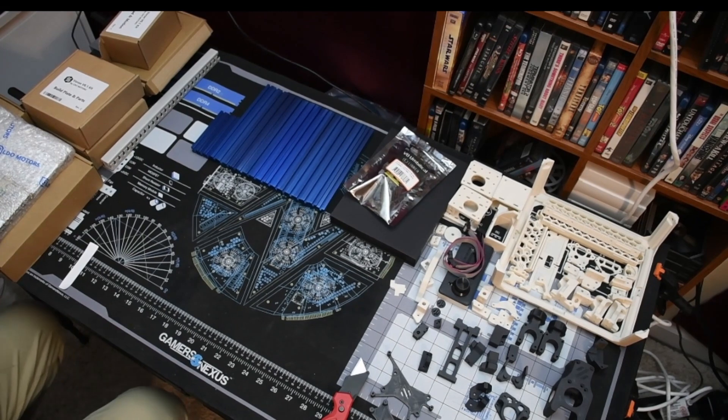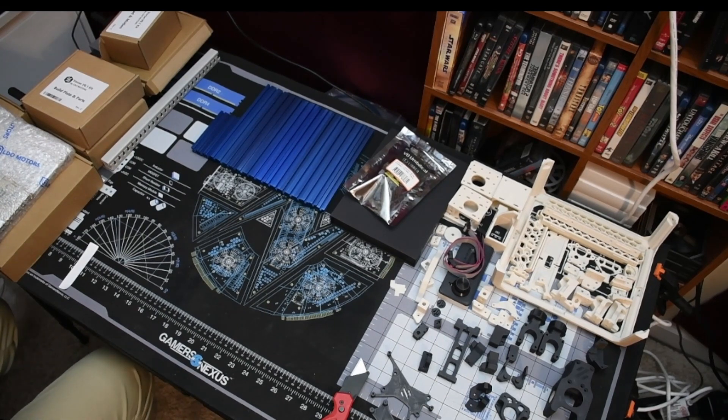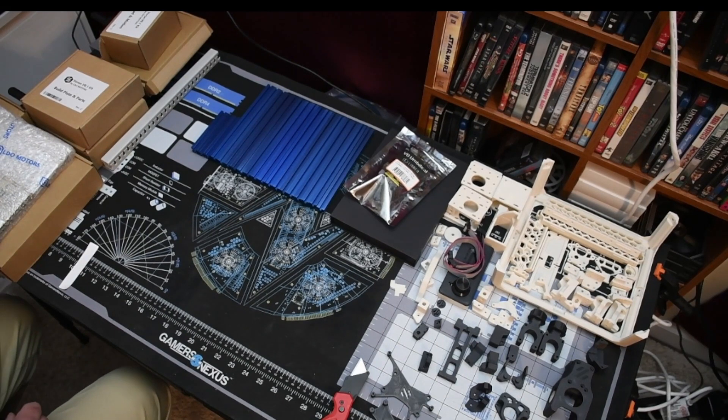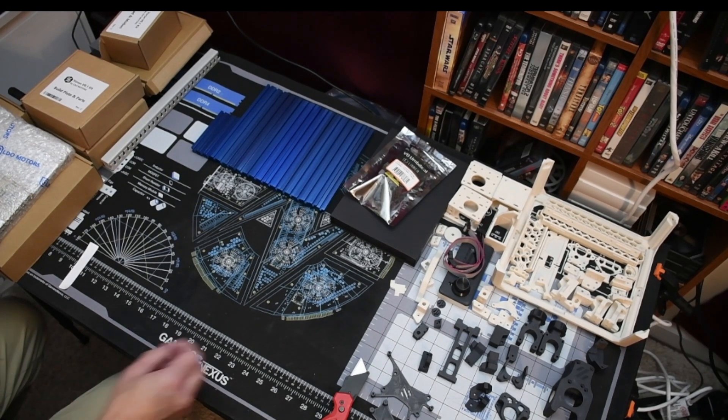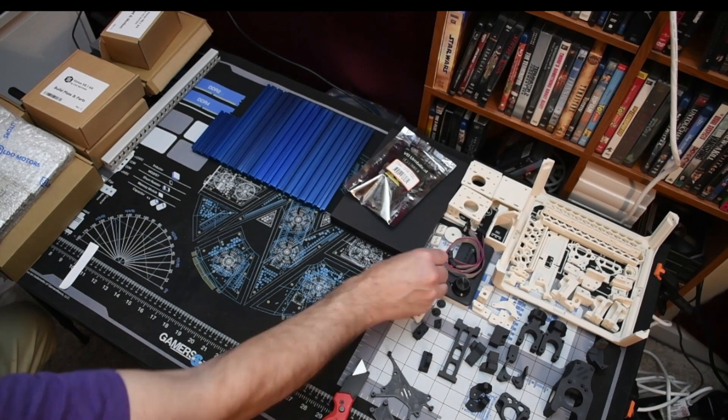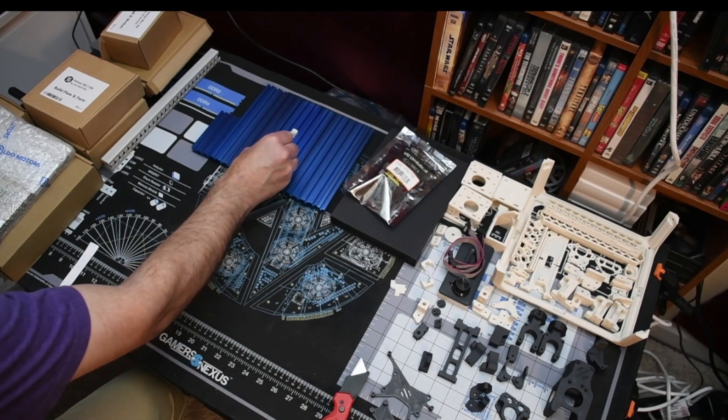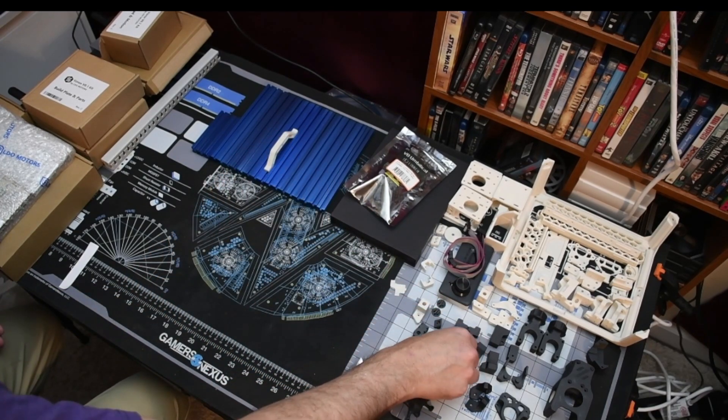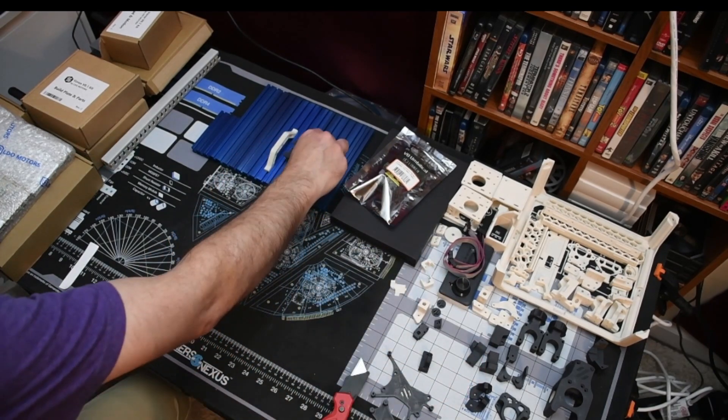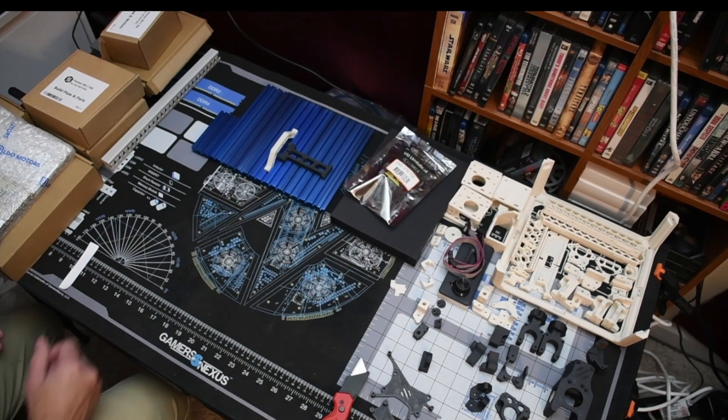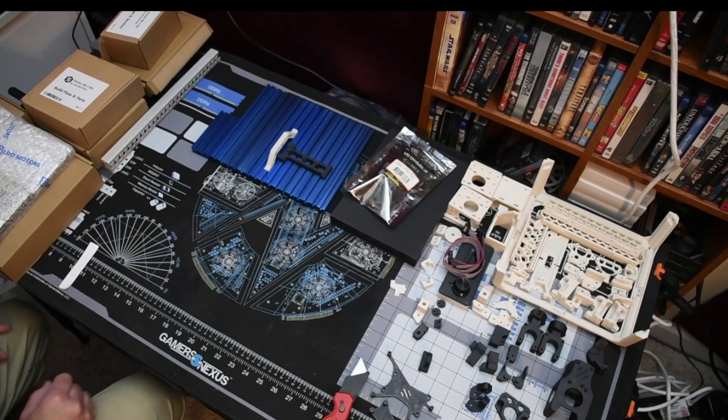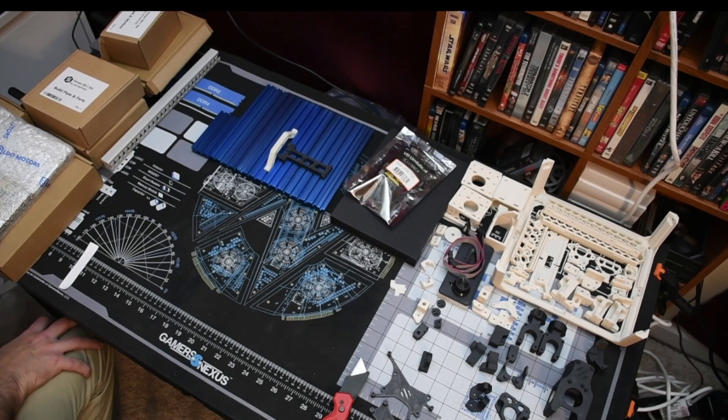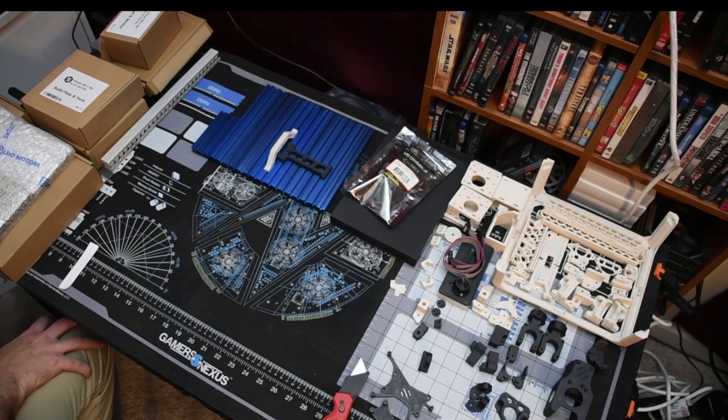Okay there it is. That's the entirety of the V0.1 kit from LDO Motors, along with all my printed parts over on the right side.